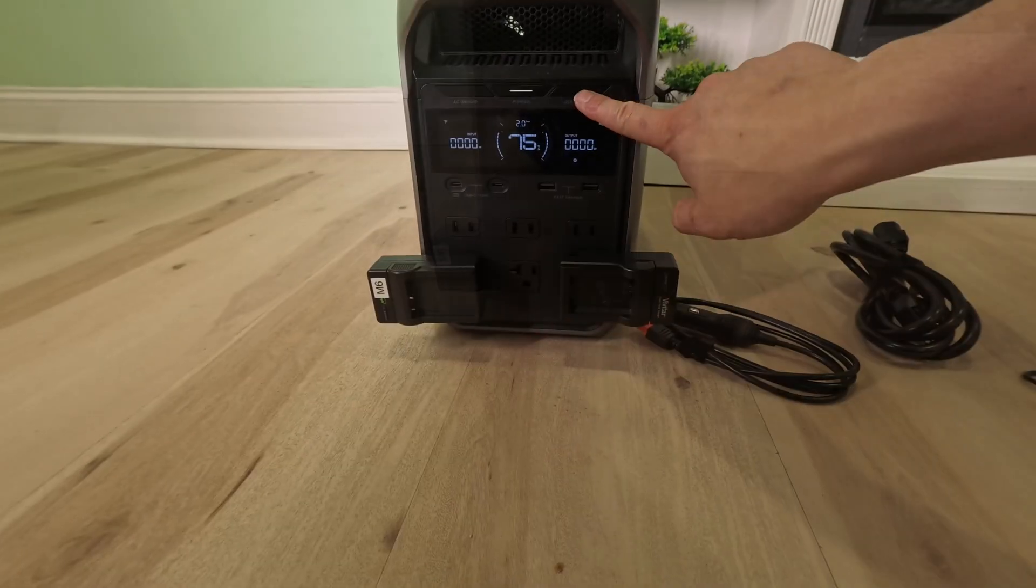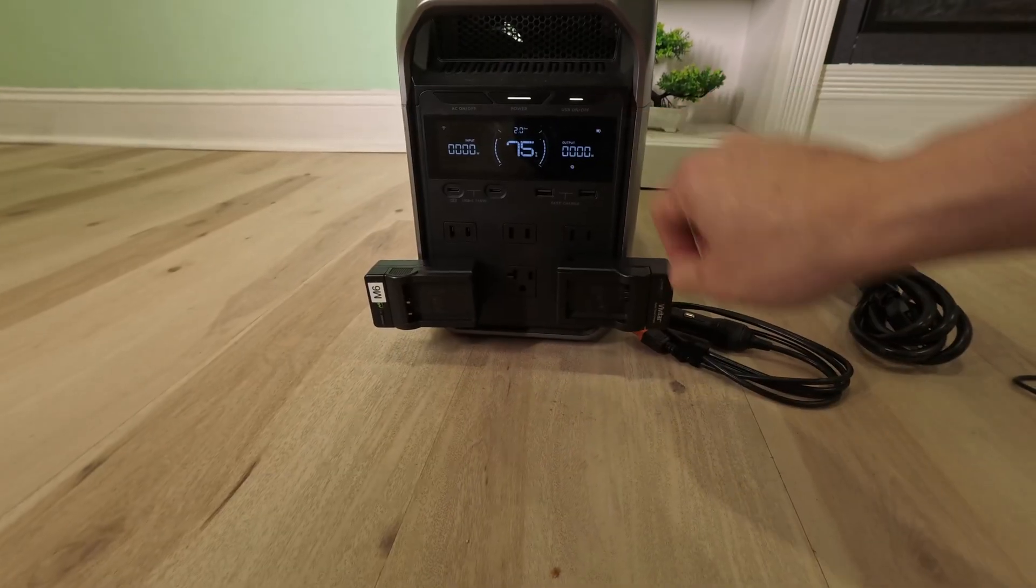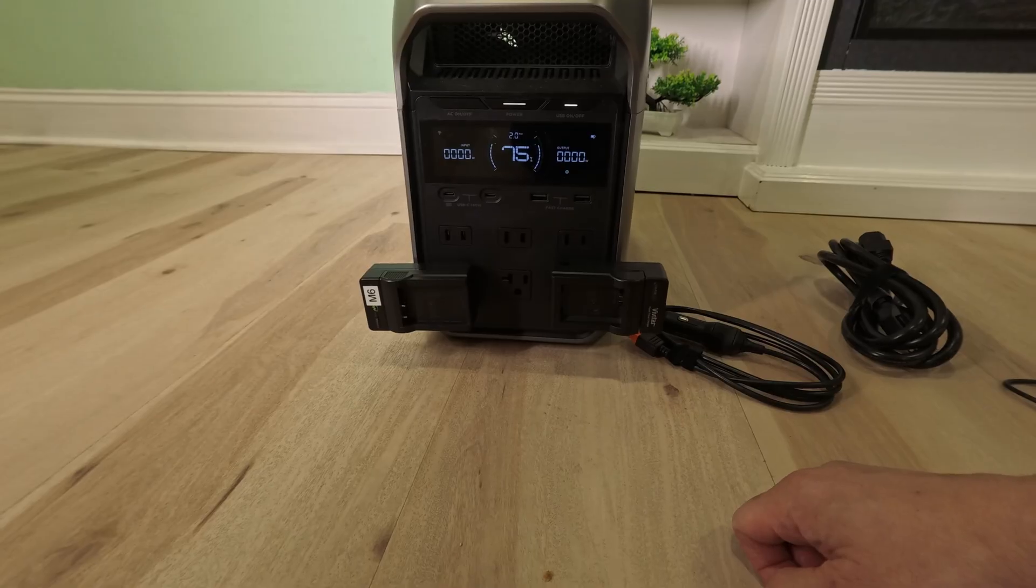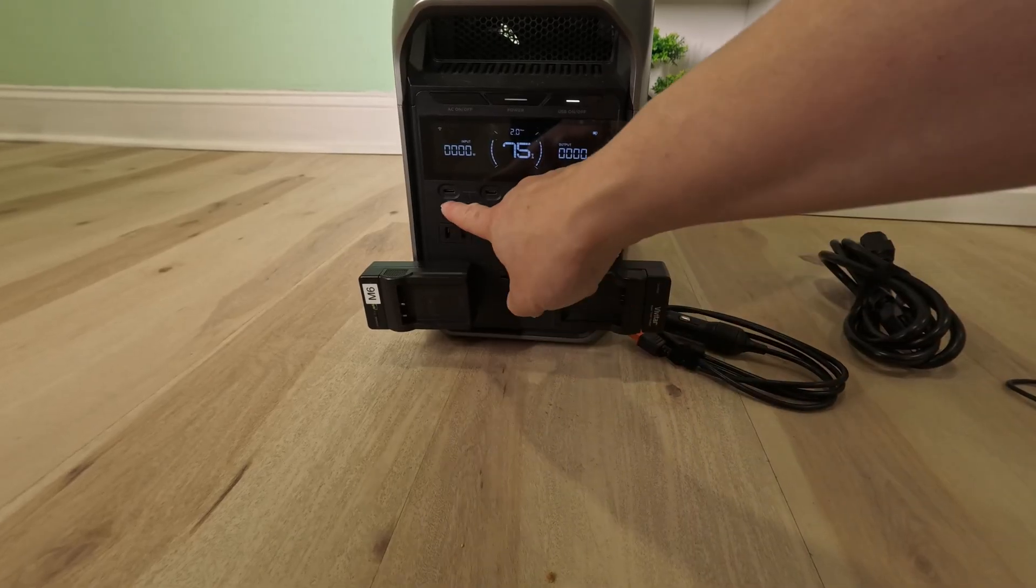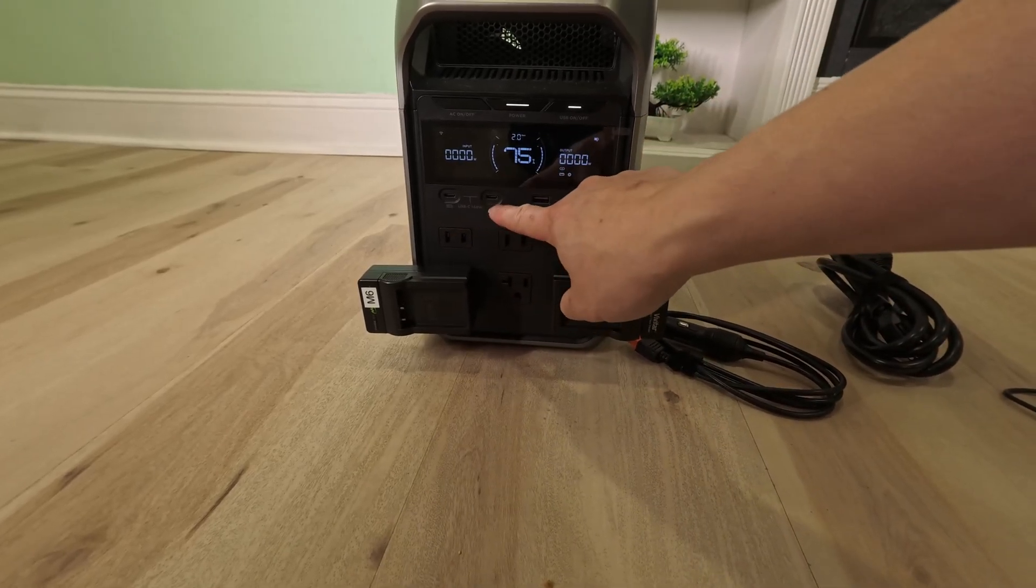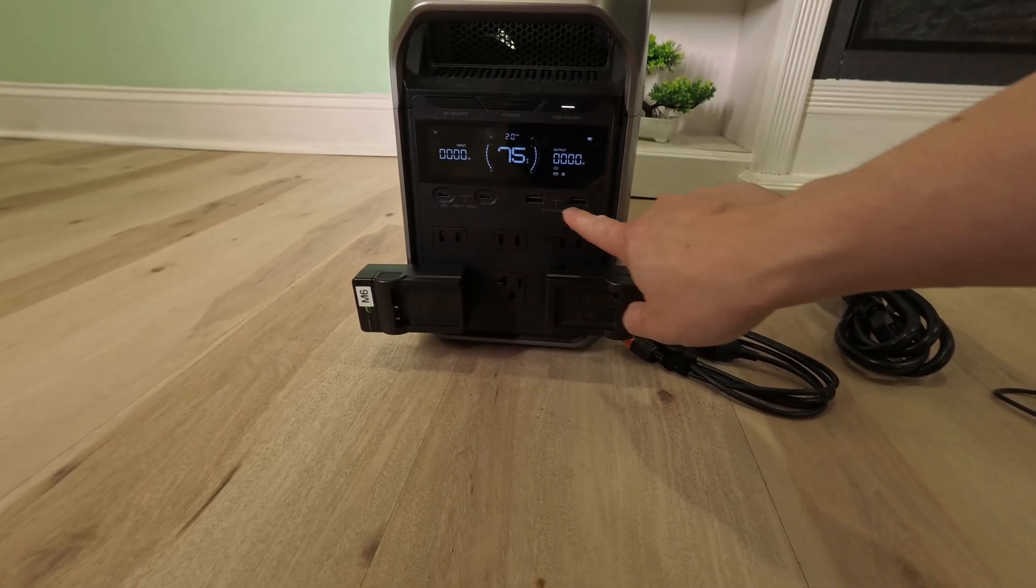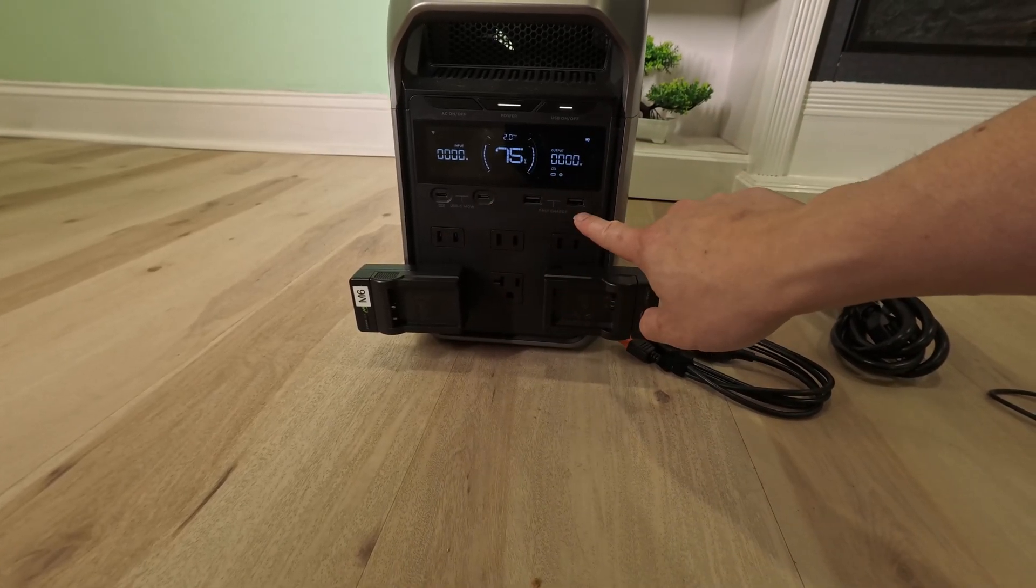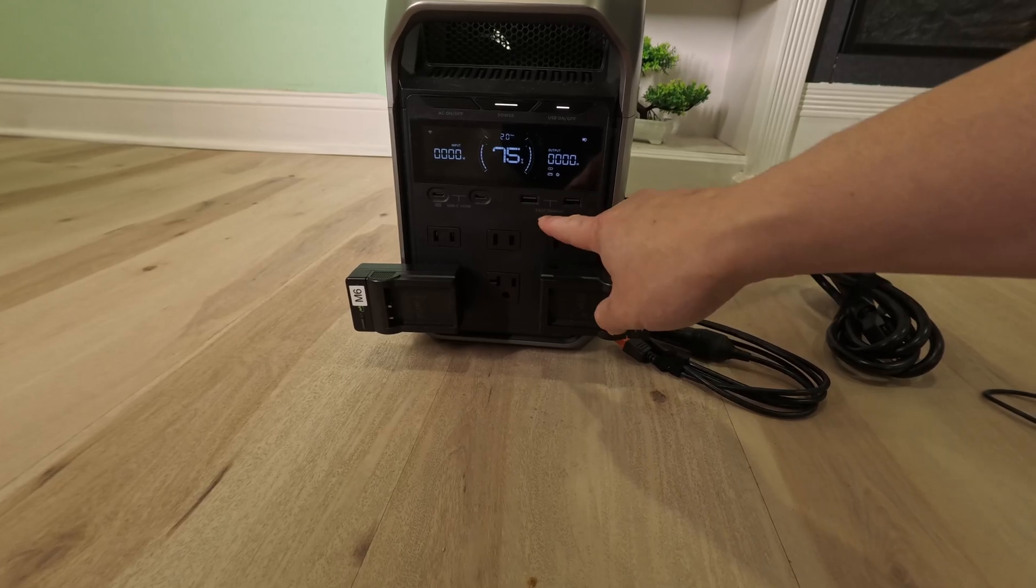Turn on the USB if you need to use the USB. There's two USB-C, two USB-A. They are all fast chargers.